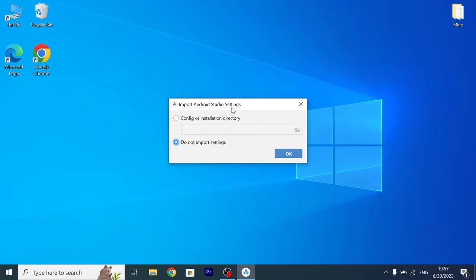Import Android Studio setting, in my case I will select do not import setting, click ok.